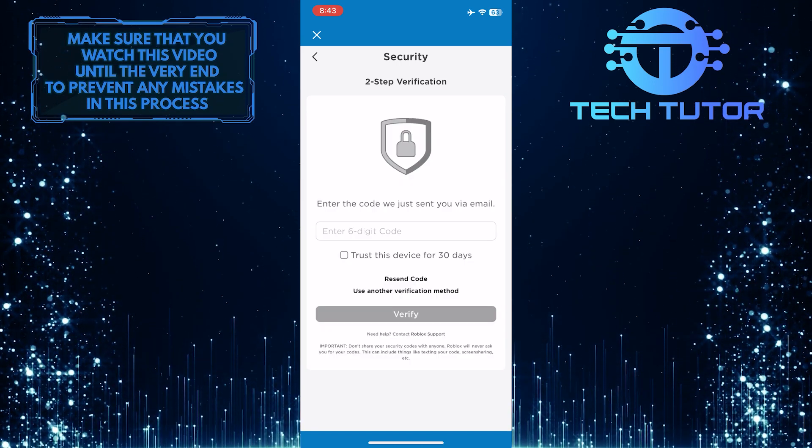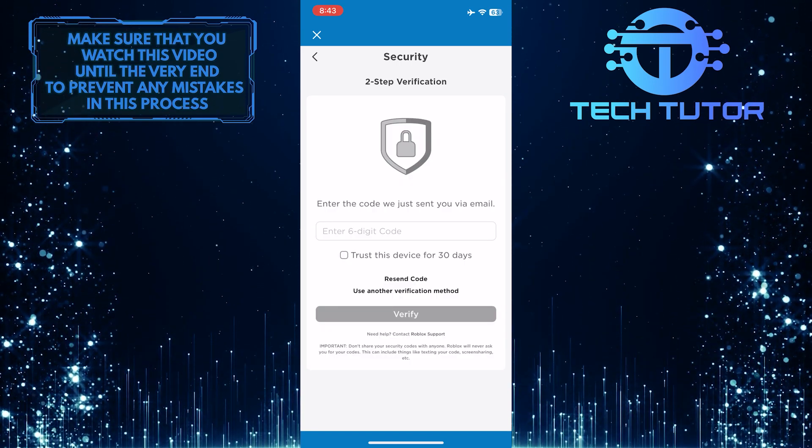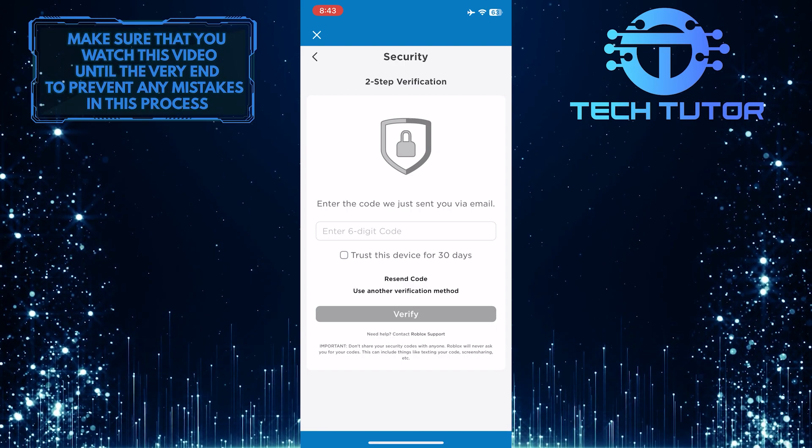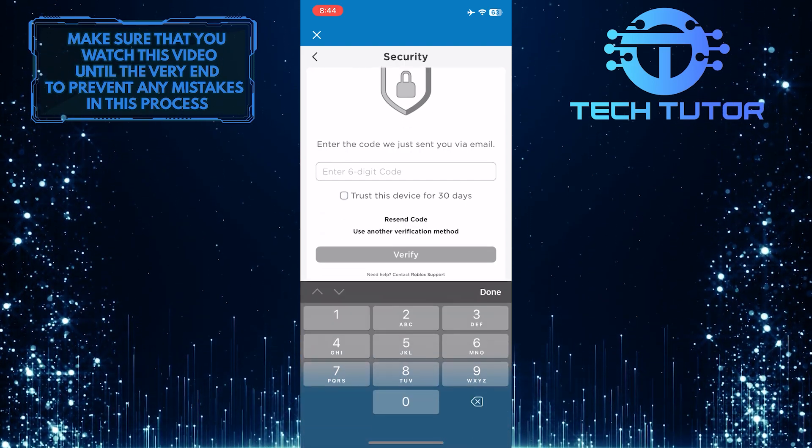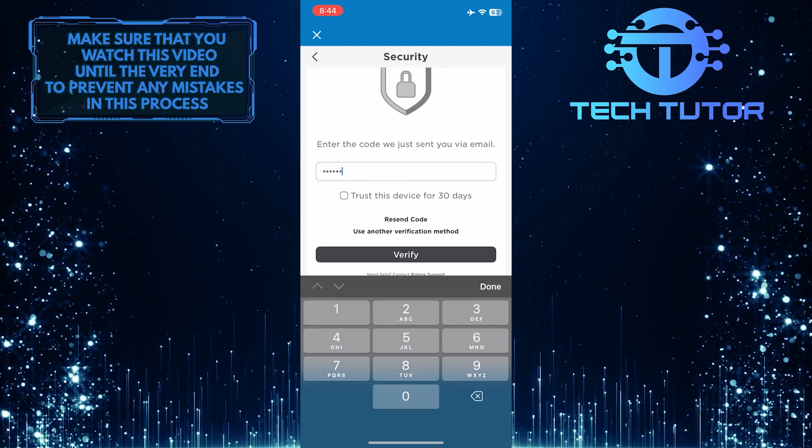As you can see, I have two-step verification enabled on my Roblox account. So let's enter that six-digit code over here and verify this to log into the account.